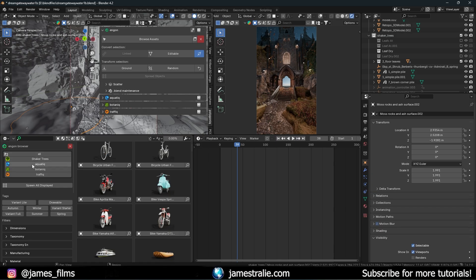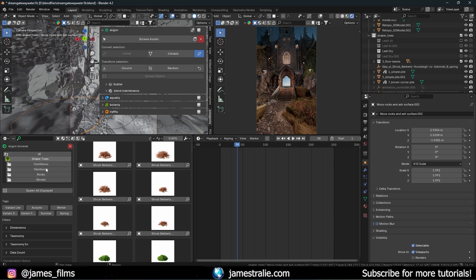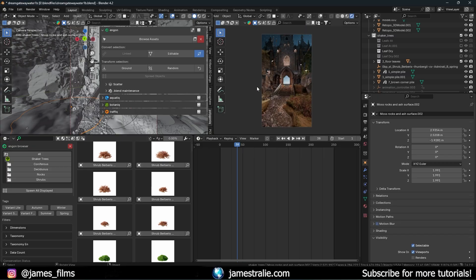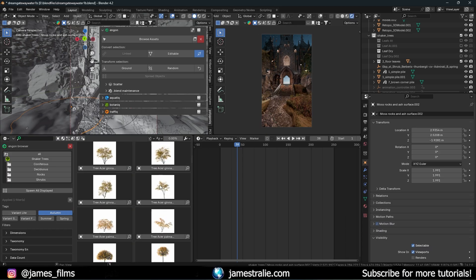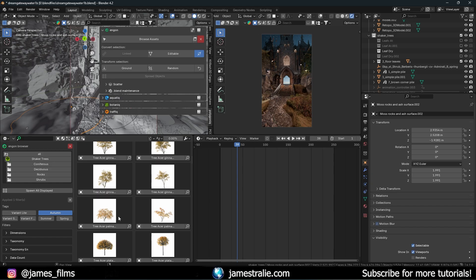Going back to Shaker Trees, they've done the same thing — split up by coniferous trees, deciduous, rocks, and shrubs. You also have variants for autumn, winter, summer, and spring seasons. For this project I want fall assets, so if I hit 'Autumn' it automatically filters all the relevant assets — the conifers are there year-round, but I'm looking for the deciduous trees specifically.